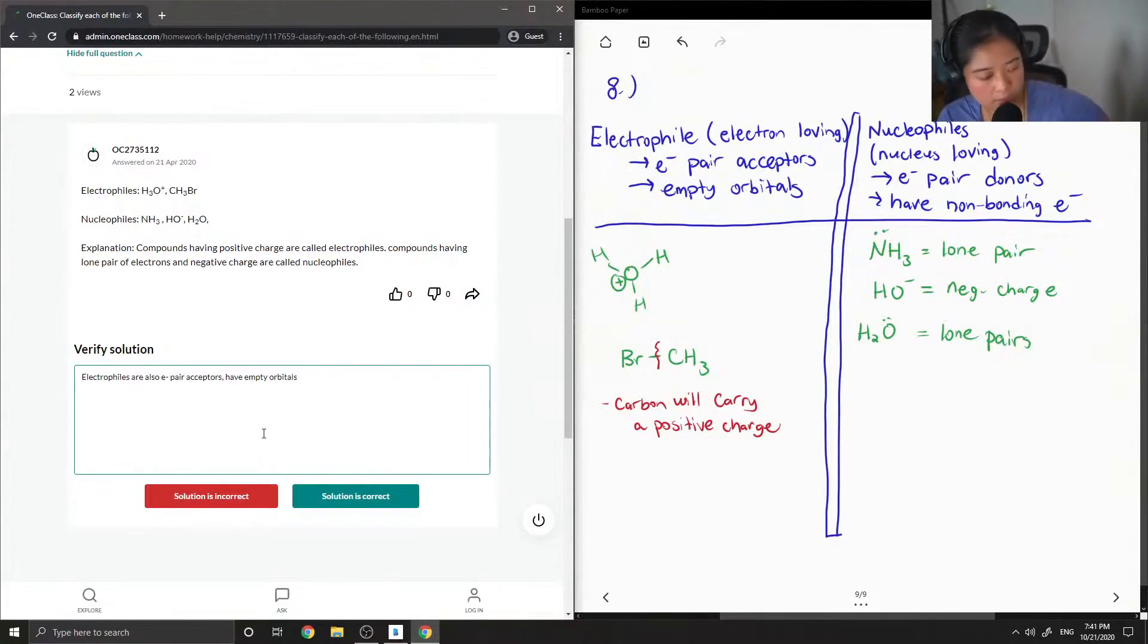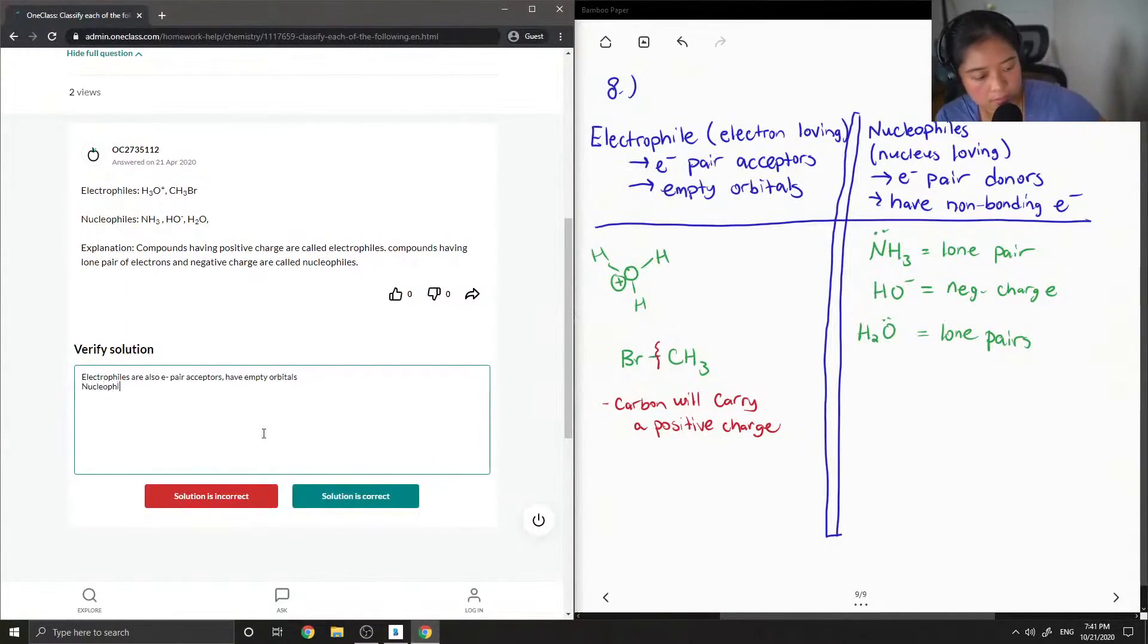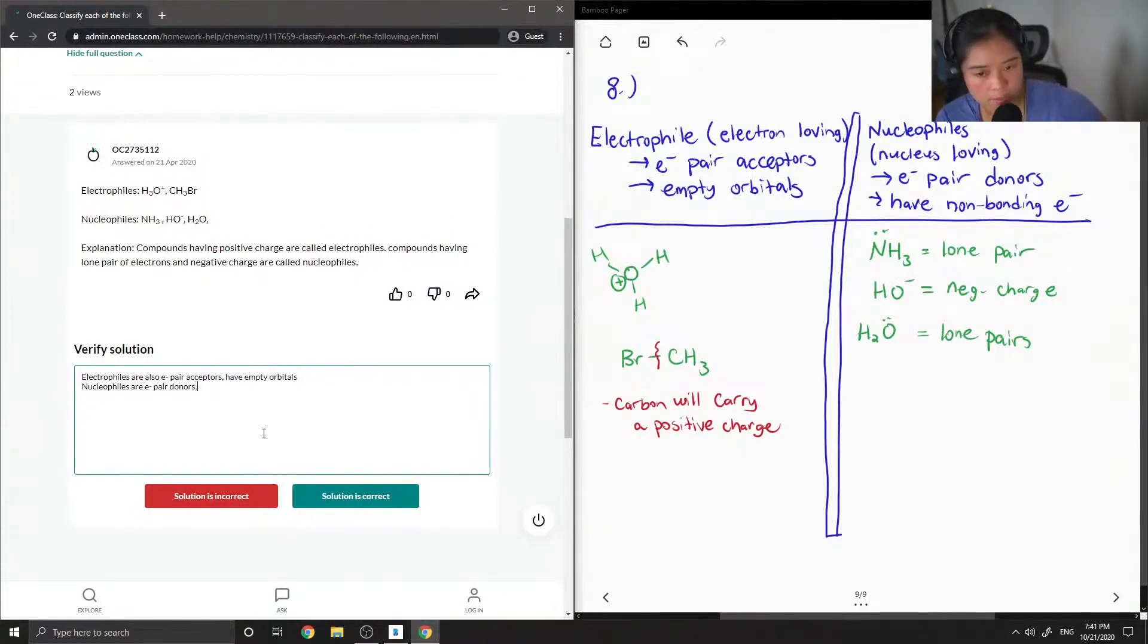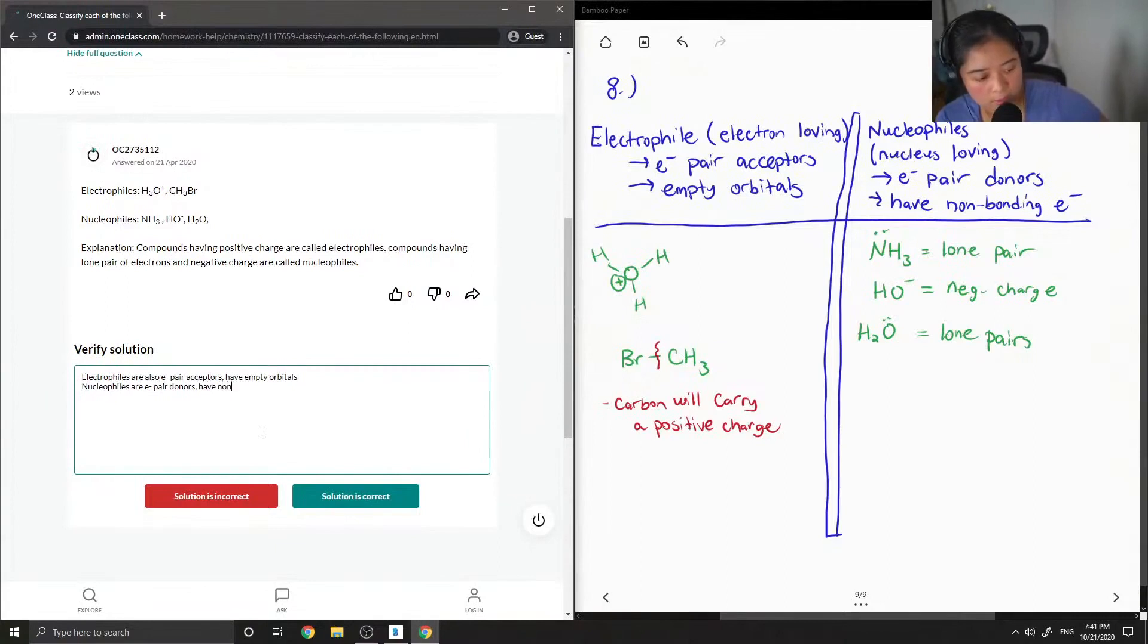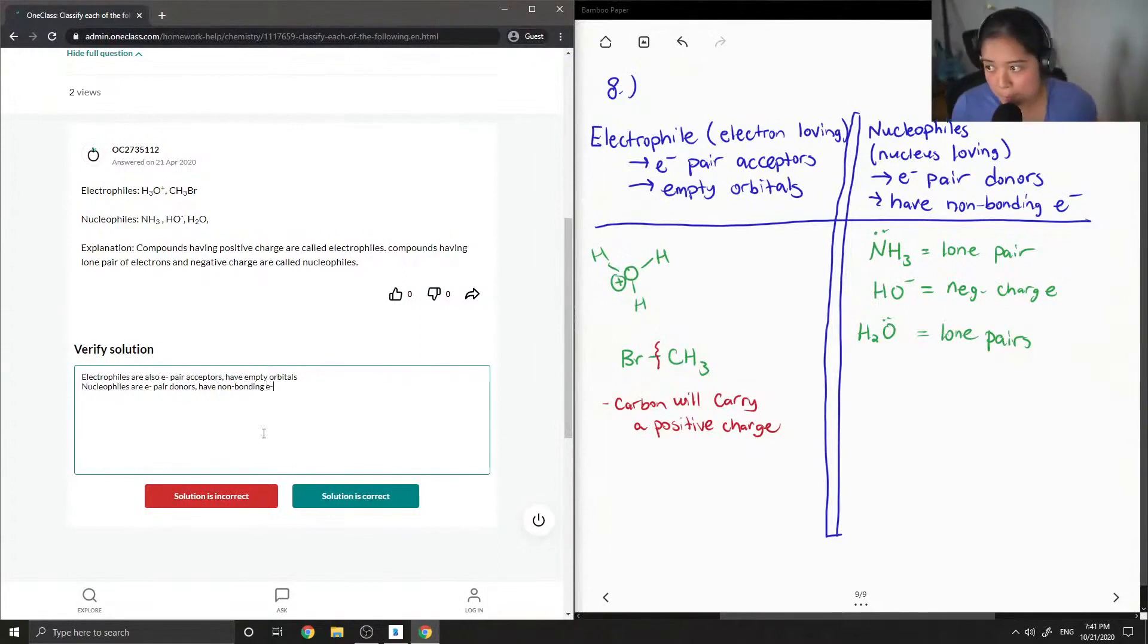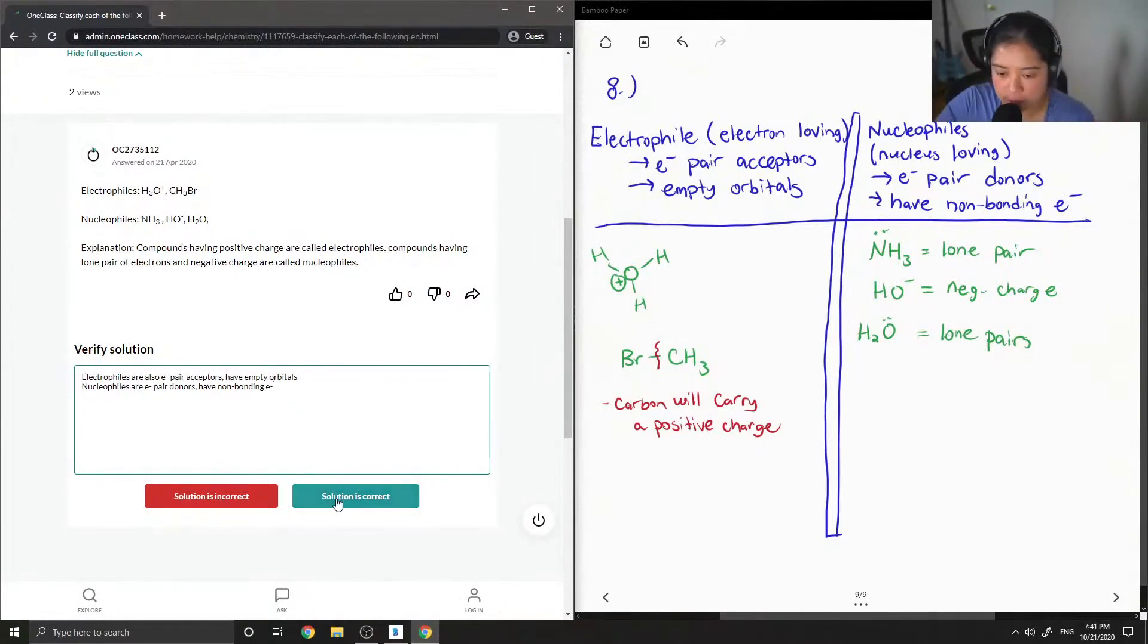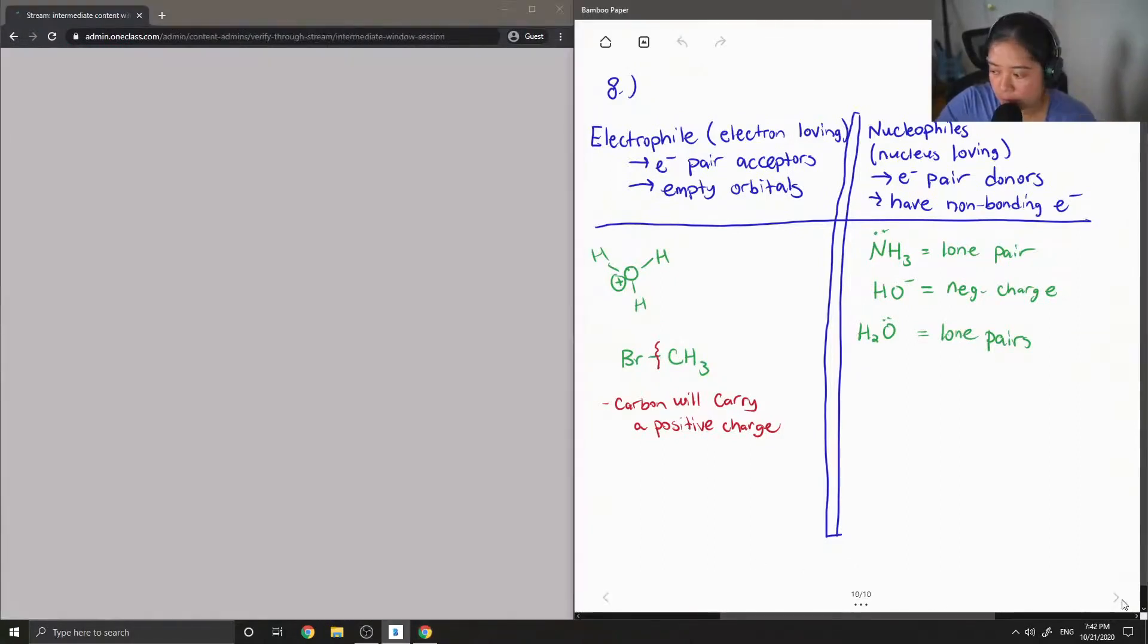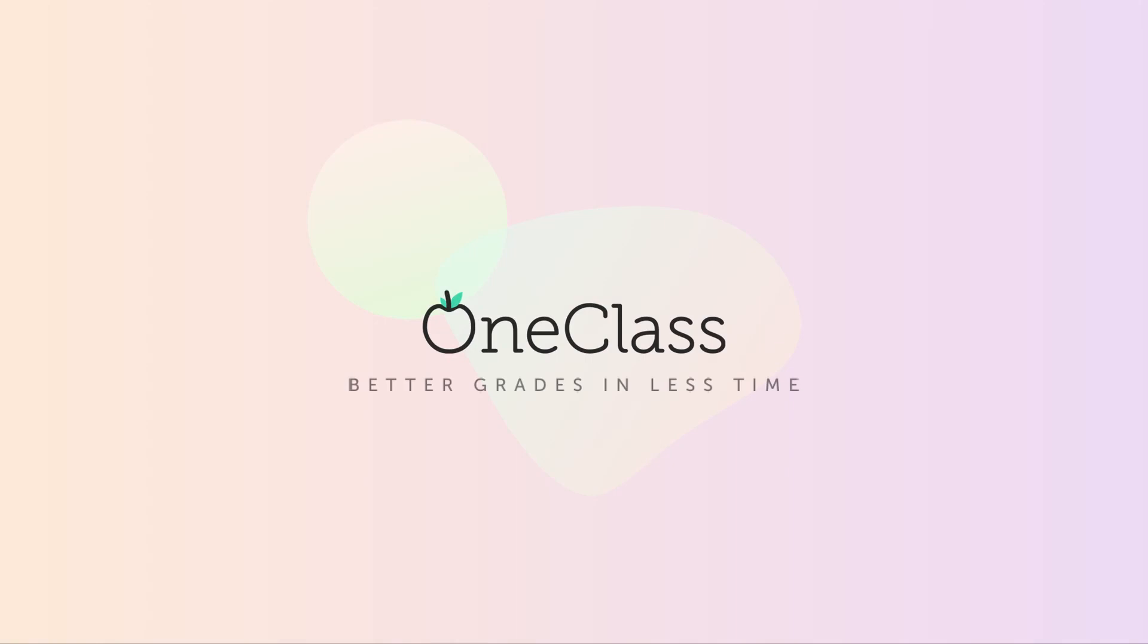Then I'm going to add that nucleophiles are electron pair donors. And they can also have non-bonding electrons. But this solution is still correct.